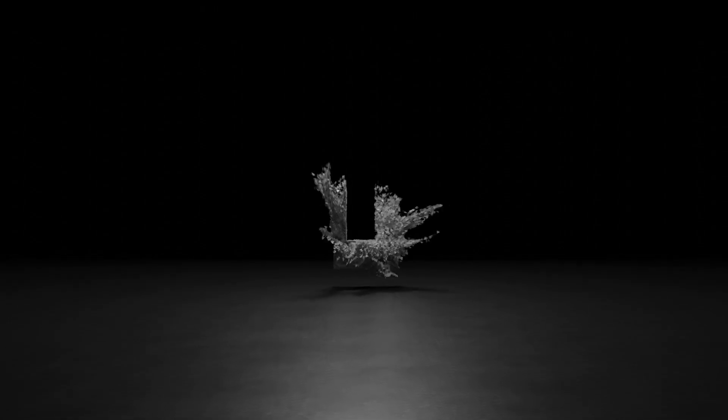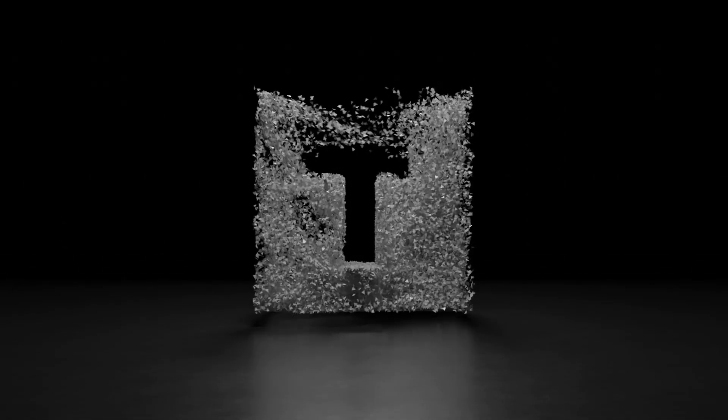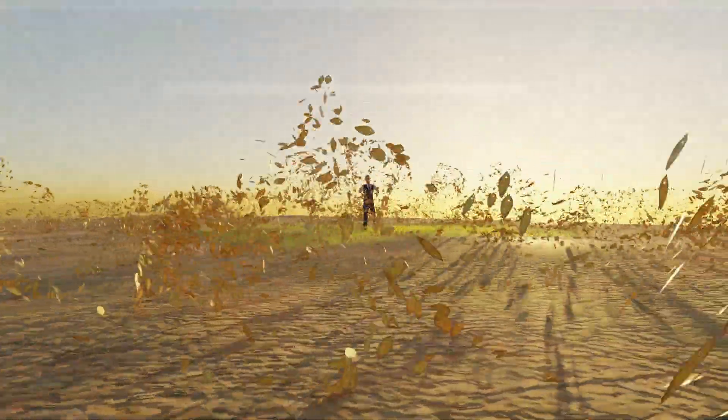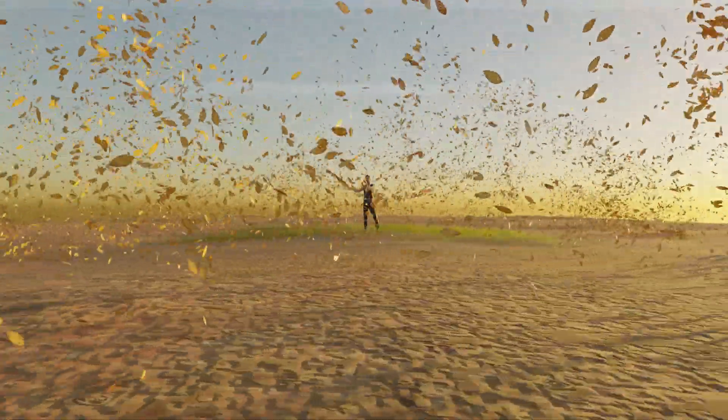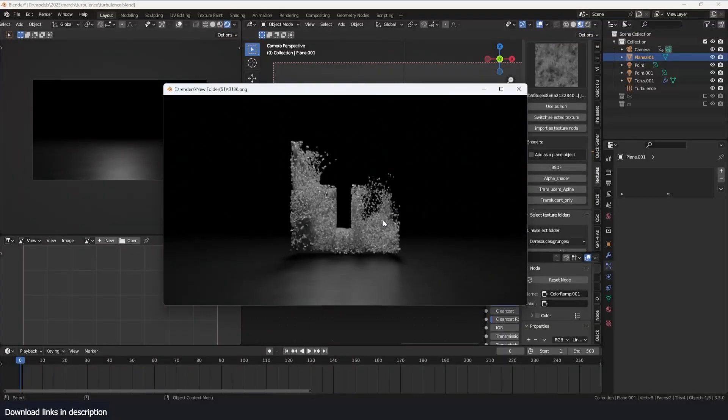Today I'm going to be talking about turbulence and why it's the most underrated thing in Blender. I have three projects that I'm going to be using to demonstrate why you need to learn about it.